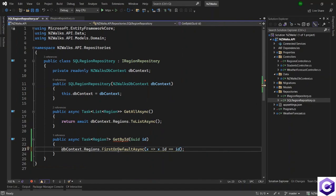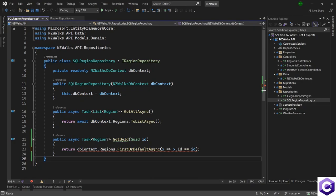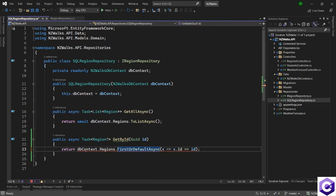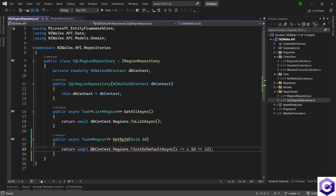This can return us a null or a region, so let's return this back. And because this is an asynchronous method, we want to use the await keyword in front of the call.